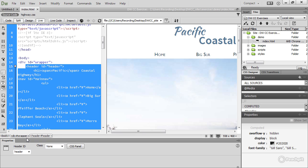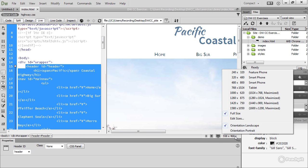And at the bottom right of the document window are three icons and a pop-up menu, which allow you to adjust the window size in the main part of the document window. We'll come back to these in later lessons.